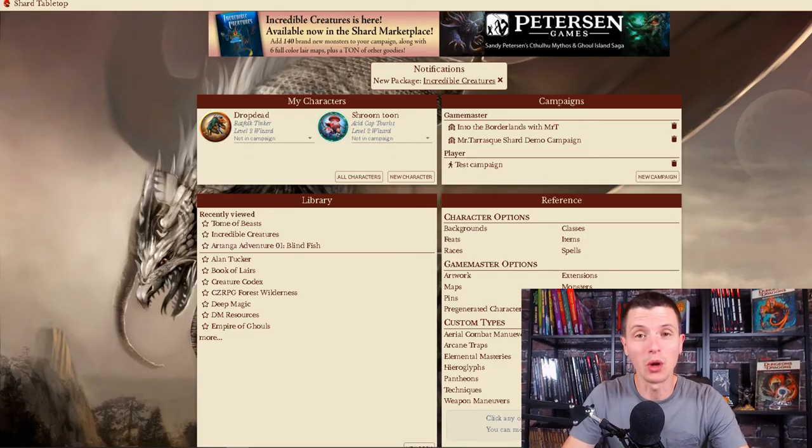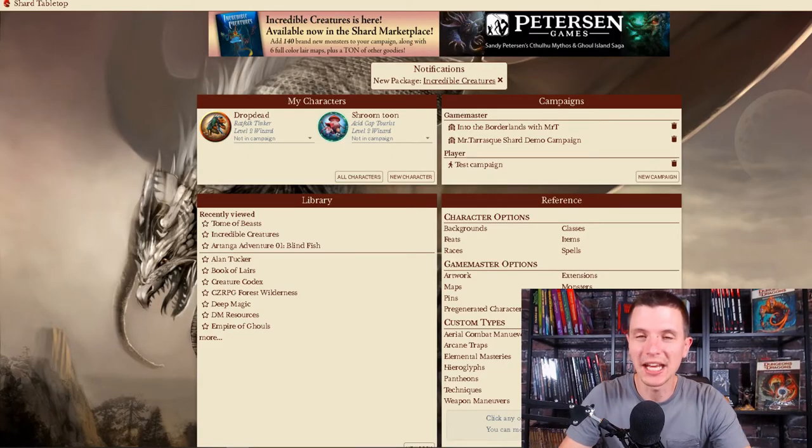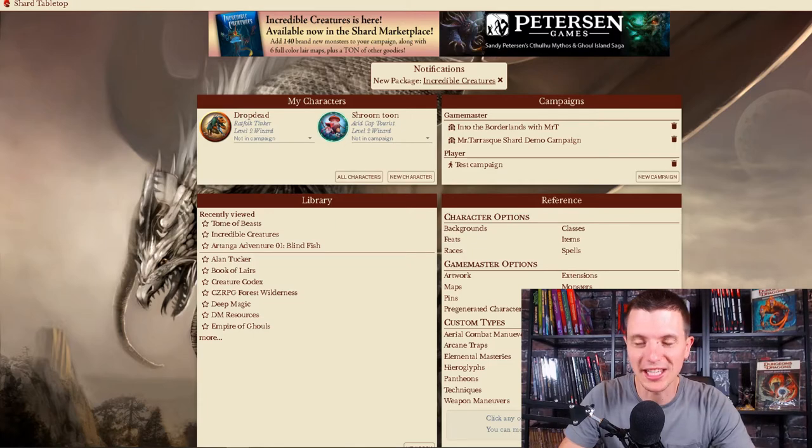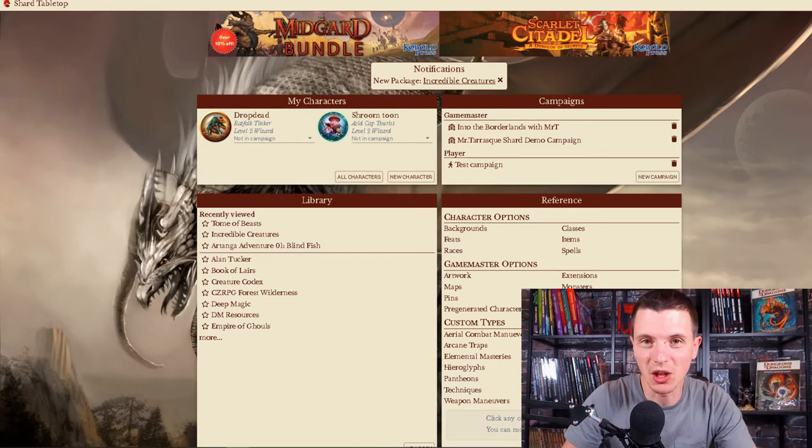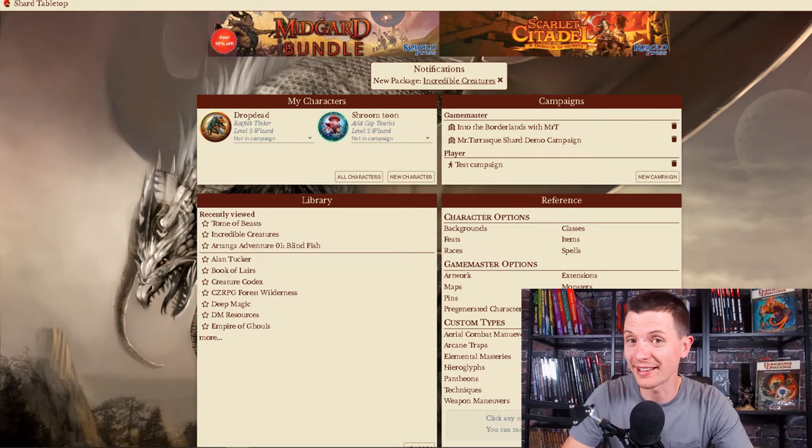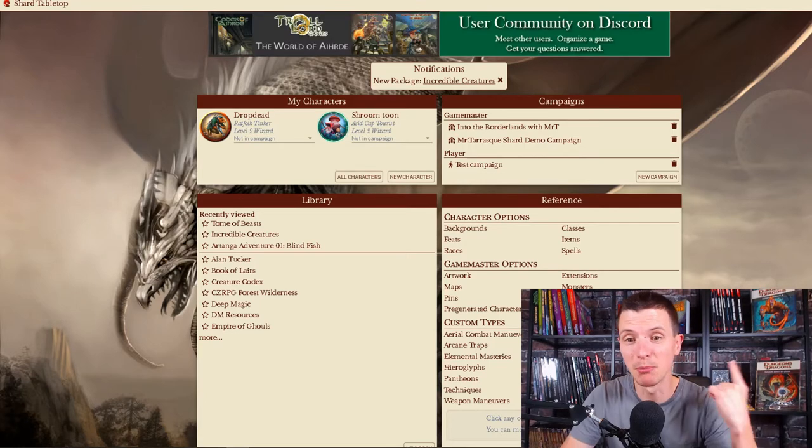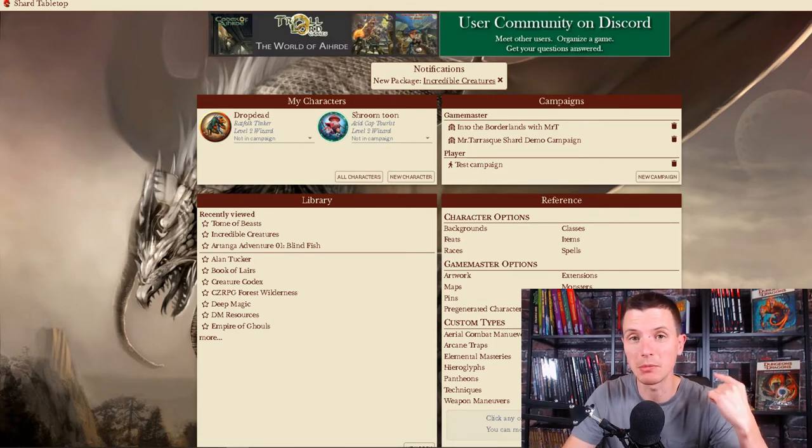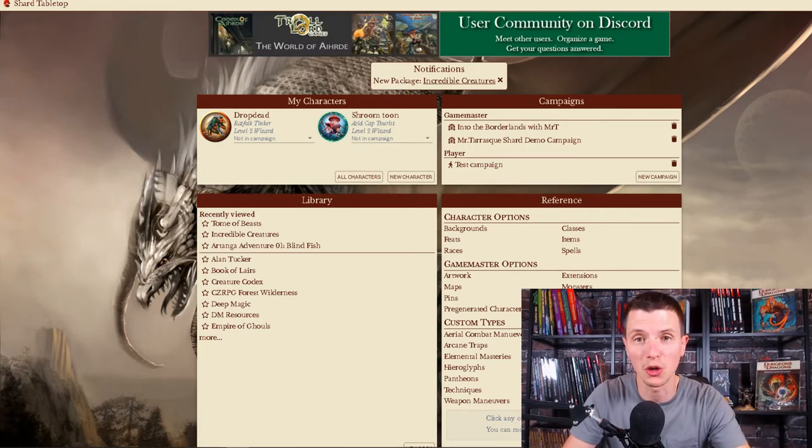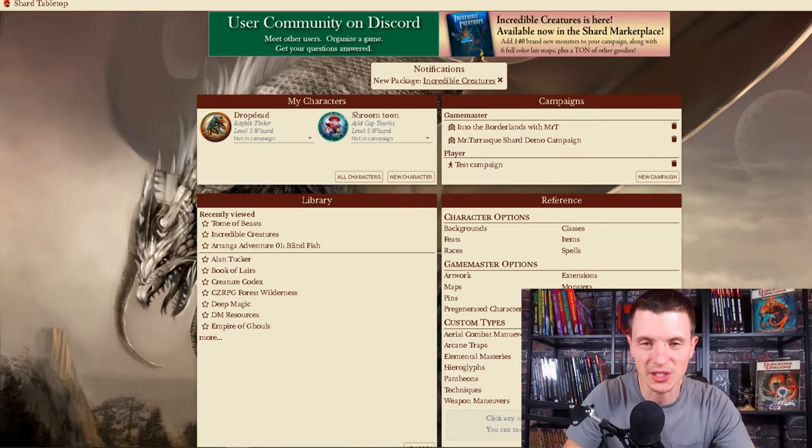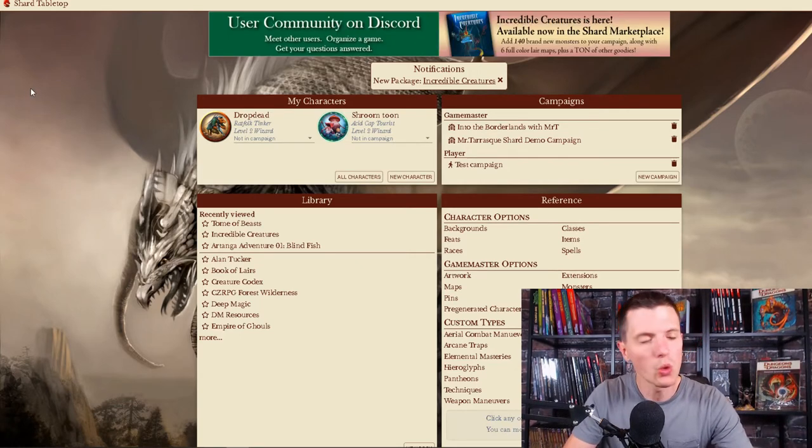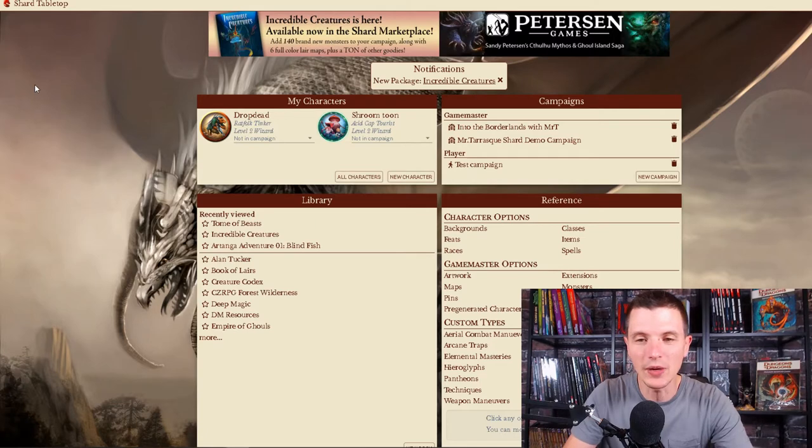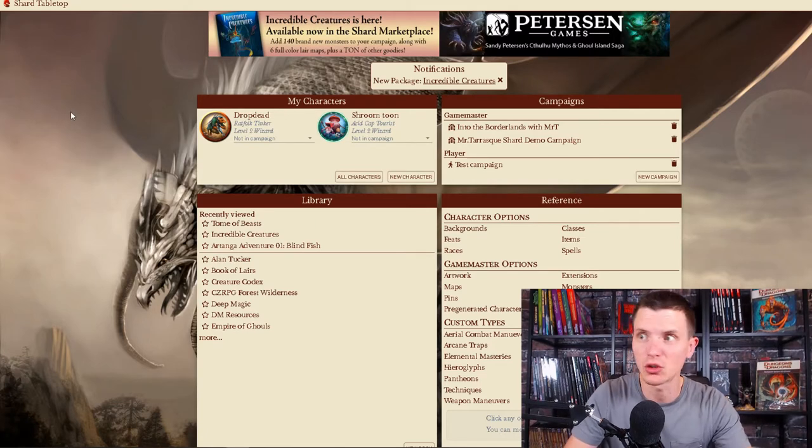Hi there, fellow roleplayers and gamemasters. My name is Mr. Tarrosk and I have my own YouTube channel where I review Dungeons & Dragons 5th edition content like the books you see behind me and software and all kinds of other content. But today I am your host on the Shard Tabletop YouTube channel and I just want to show you how quickly and how easily you as a Dungeon Master